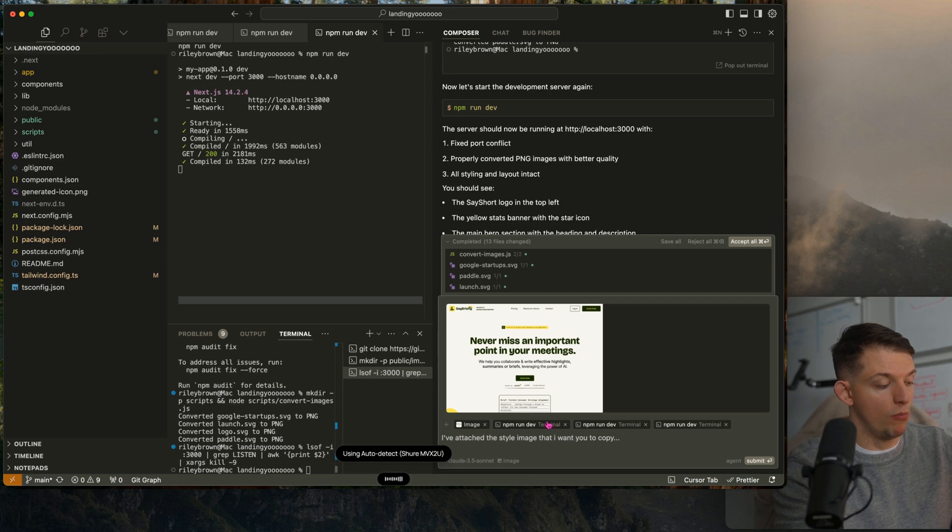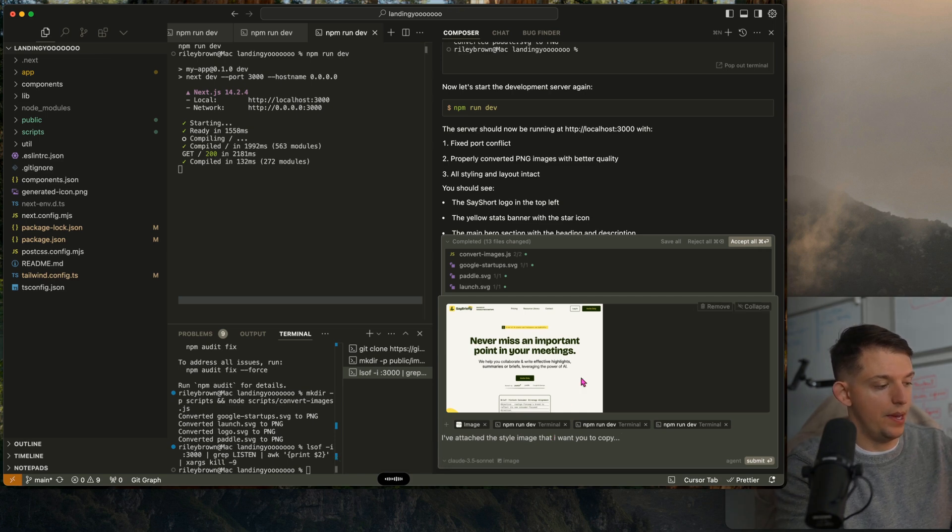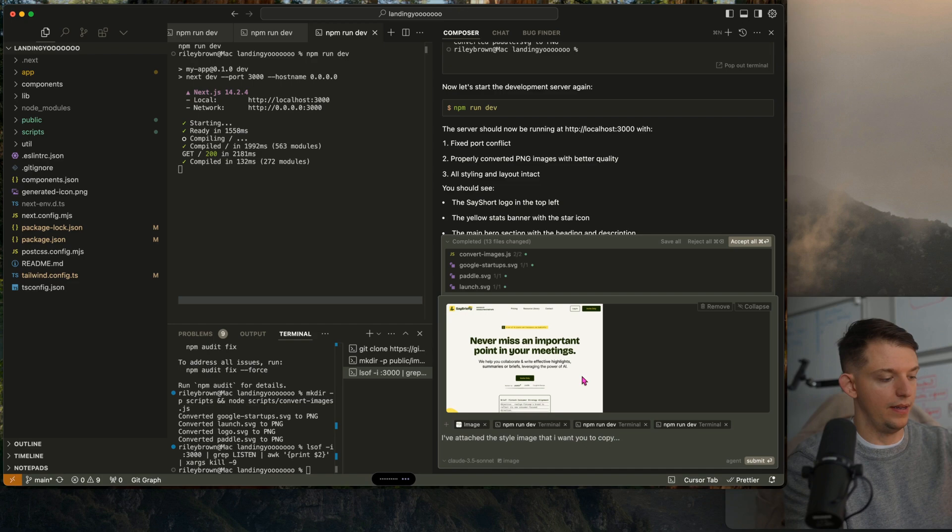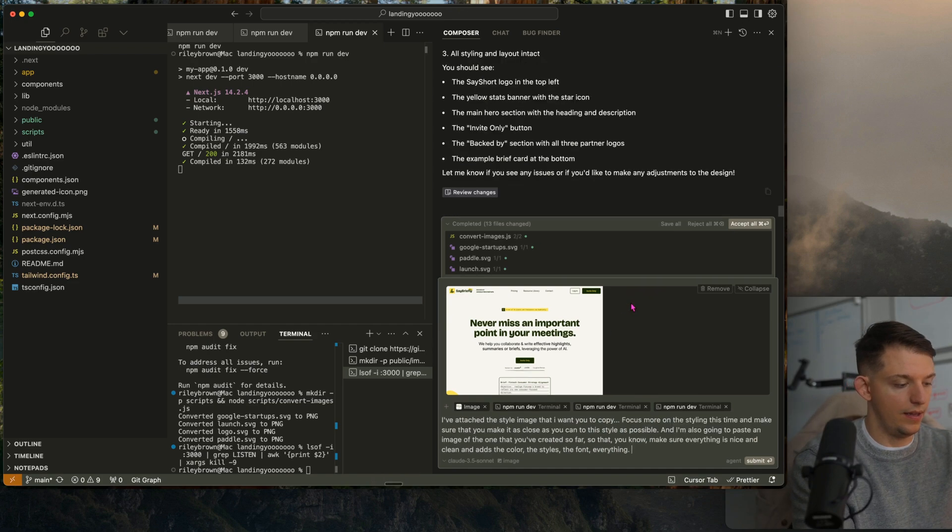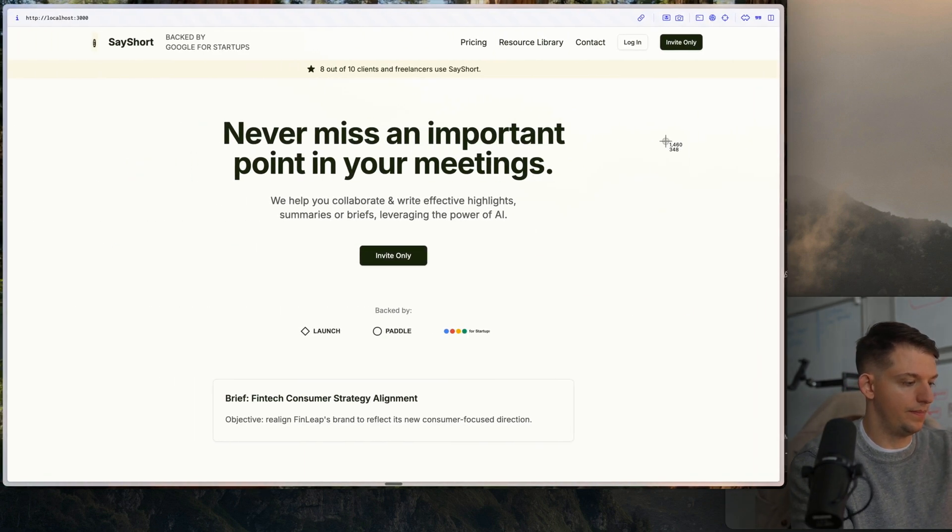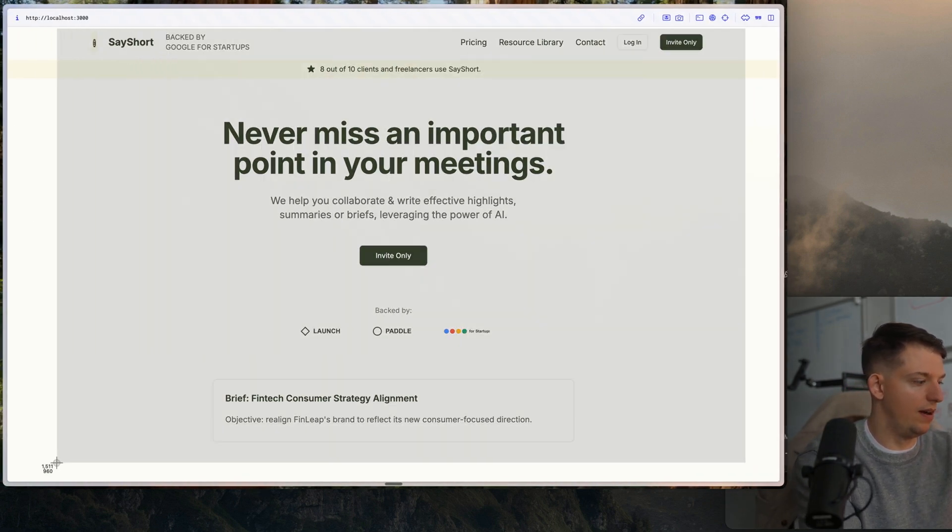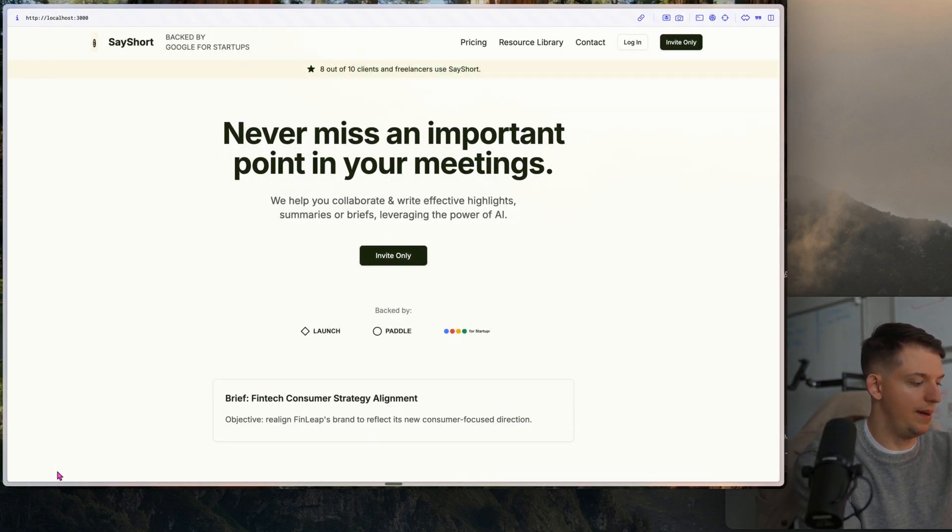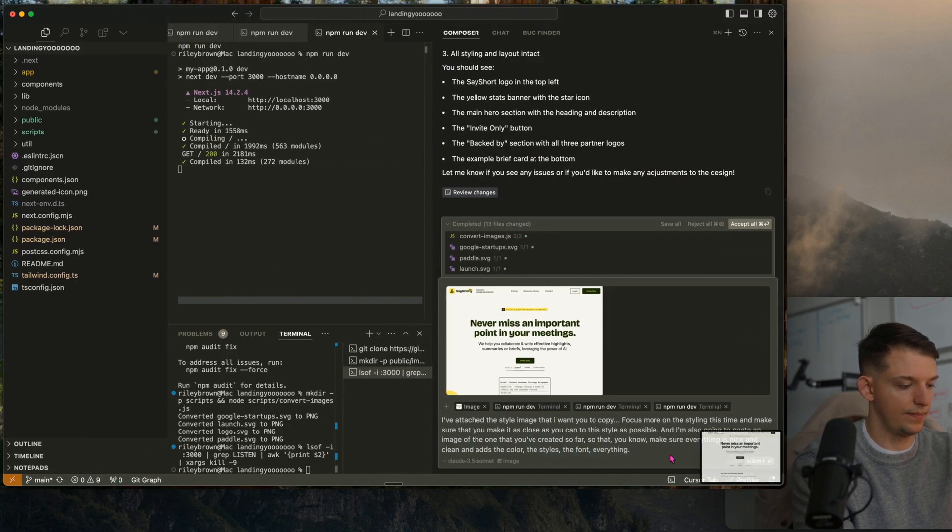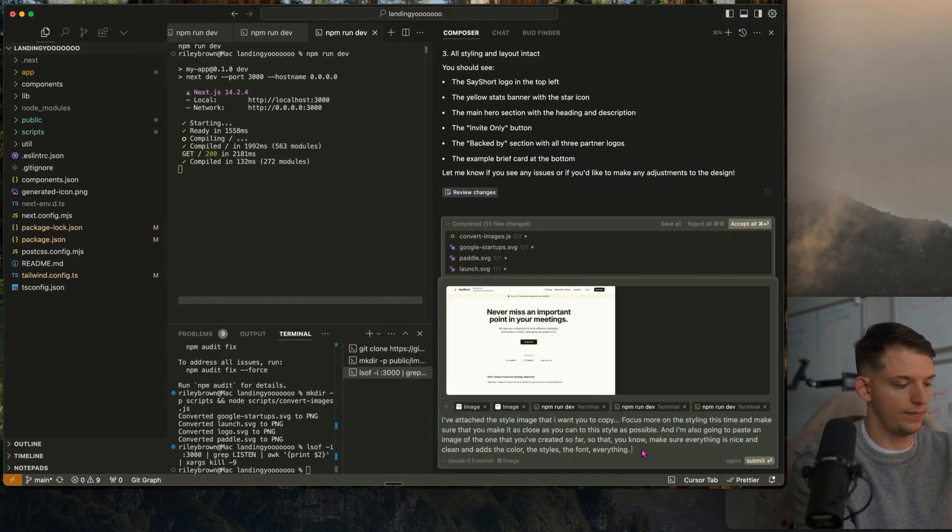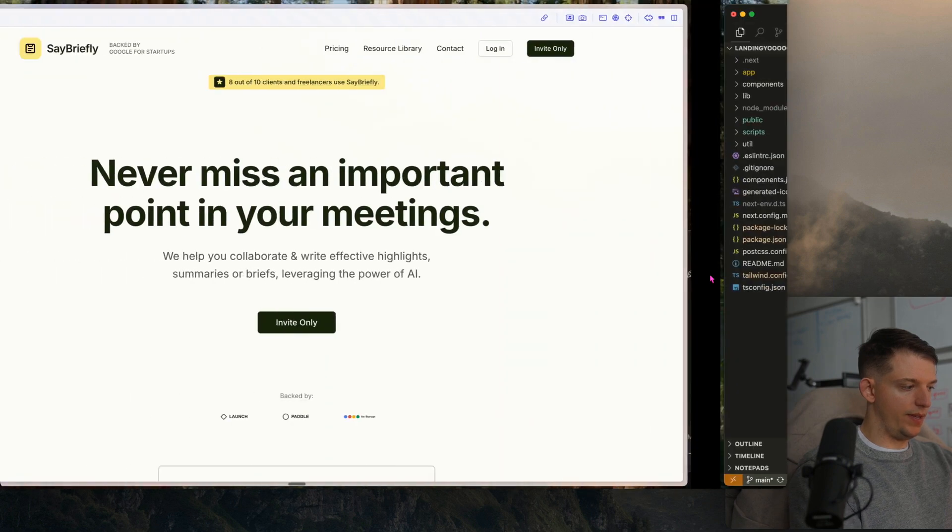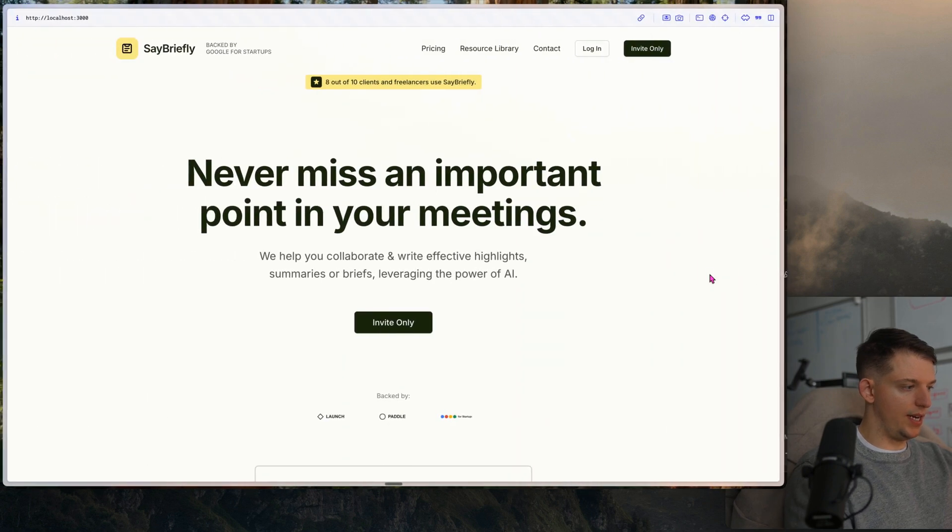Make sure everything is nice and clean and add the color, the styles, the font, everything. We can copy our web app here and let's run it. Let's go ahead and hit accept and we're going to come back over here and check it out.